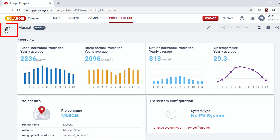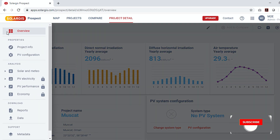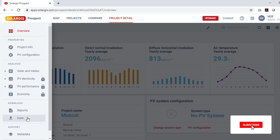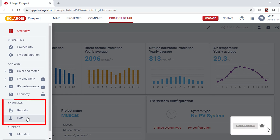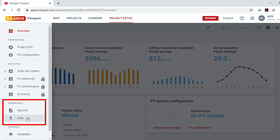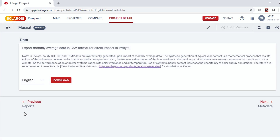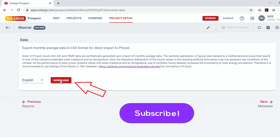To download the report and data, click on the collapse side menu bar on the left side. Go down to the sub-menu under the download section. Here you can download both the report in PDF or spreadsheet format and the monthly meteo data in .CSV format. To get the PV-syst compatible meteo data, click on 'Data', select your language if it's other than English in PV-syst, and download.